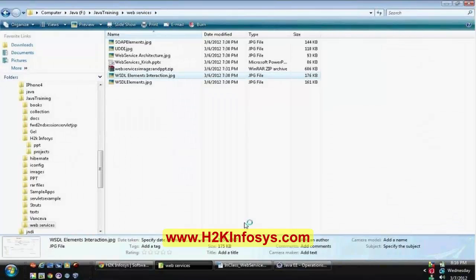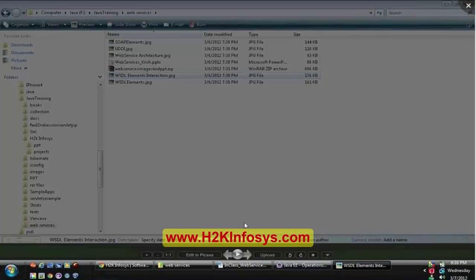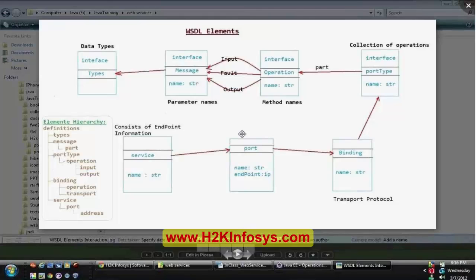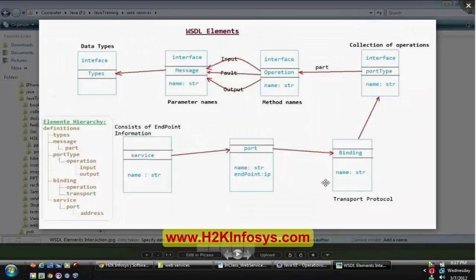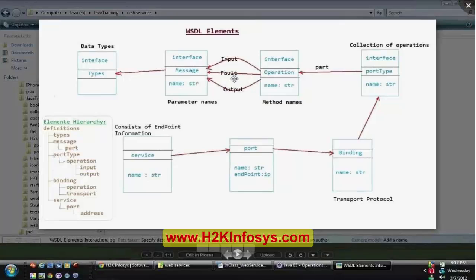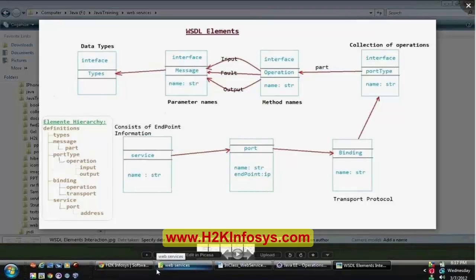Regarding WSDL elements interaction, the only thing we are supposed to know is how the elements are communicated with respect to the WSDL file. Once we are aware of how the communication happens between the elements — like how the service and port relate to the binding, and then to port type and operation — how it will contain the input and output operation, and in cases of fault operations where we want to send error messages.